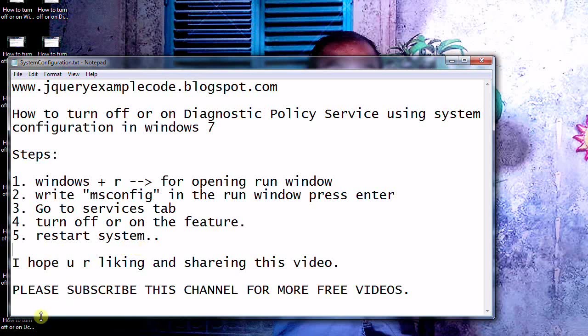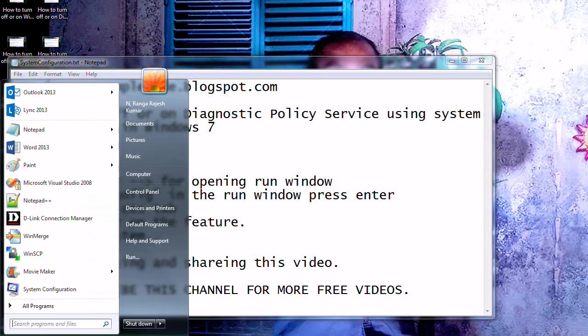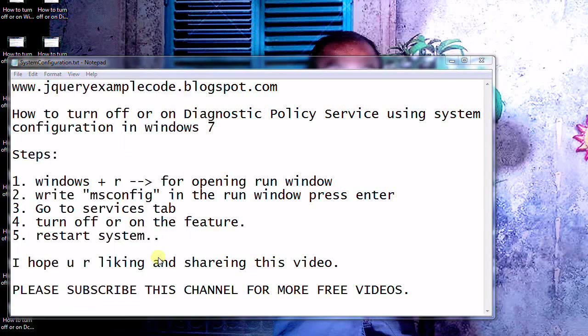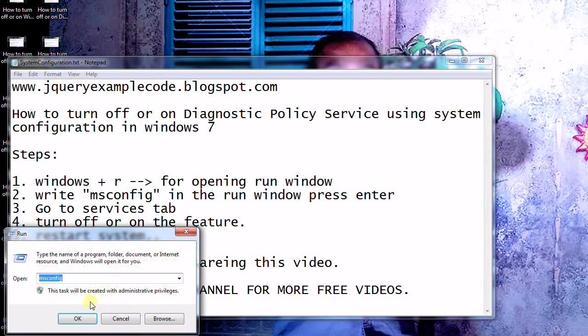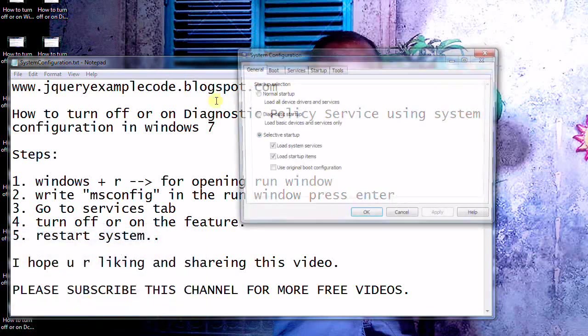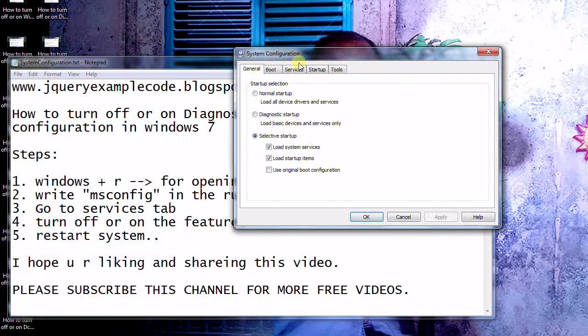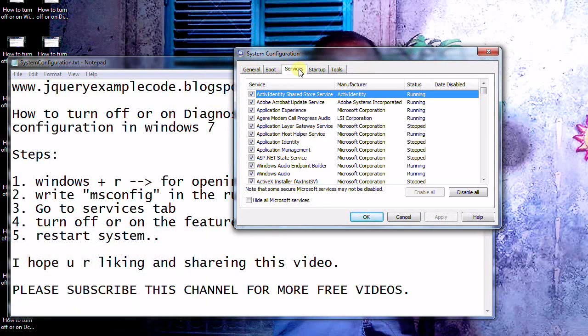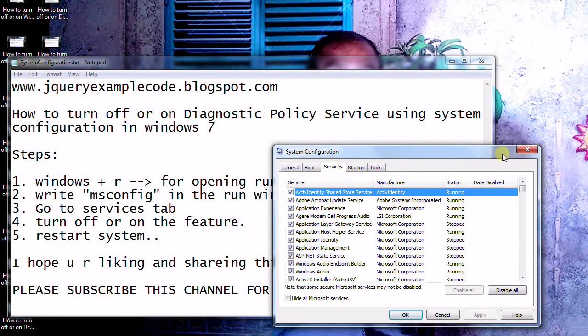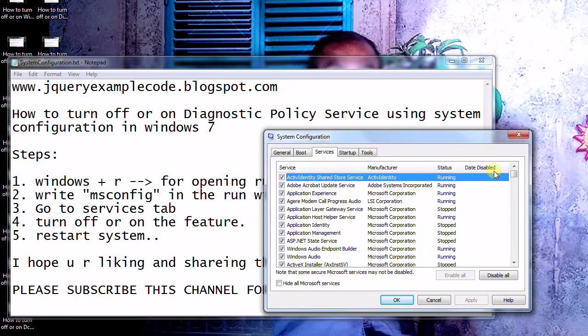Just we are going to follow the steps now. Open the run window and write msconfig here and click ok, then go to the services here and search for this Diagnostics Policy Service.